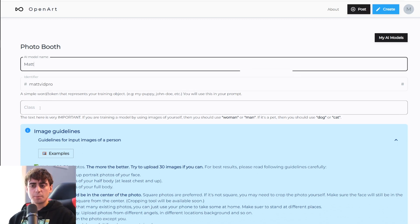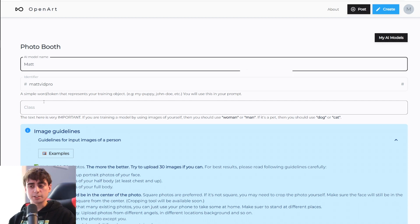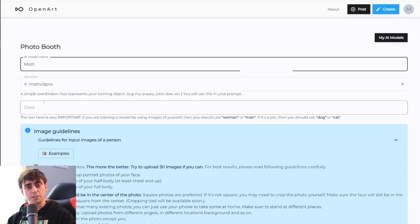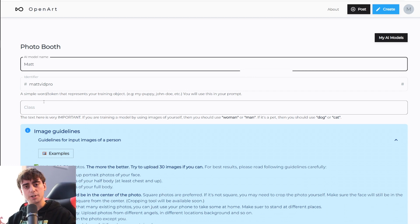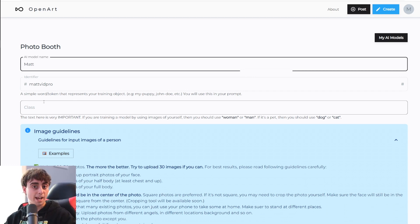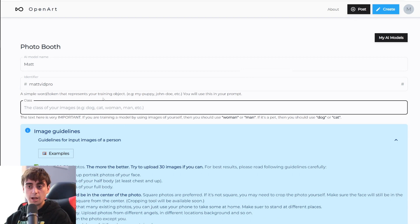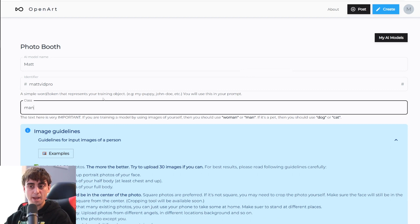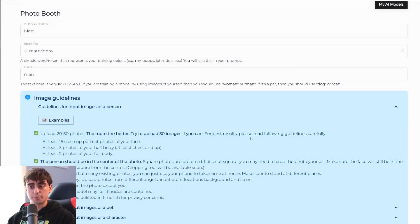And next up is the class. This text is especially important. If you're training images of yourself and you're a male, you're probably going to want to type man in there. Or if you're training images of your cat, you're probably going to want to type cat in there. I'm just going to type man in because I'm training images of myself.